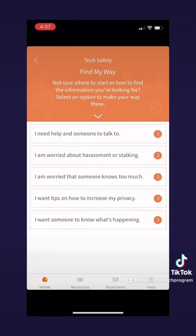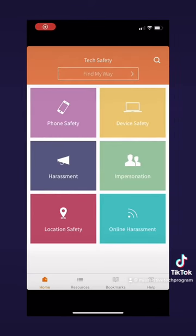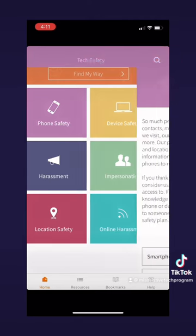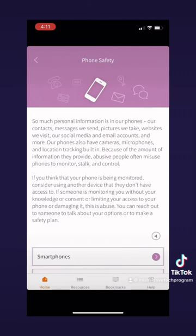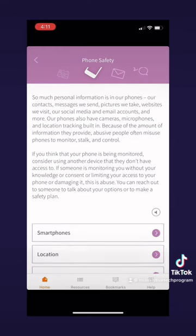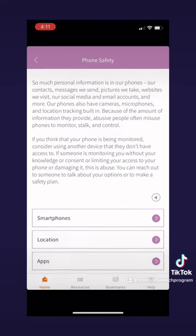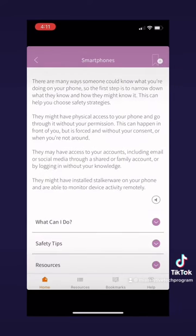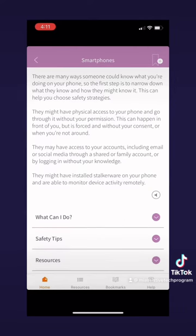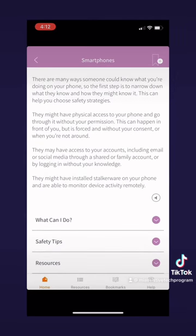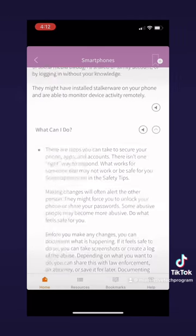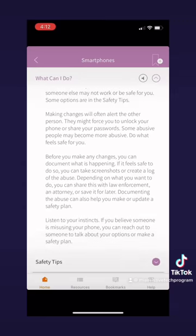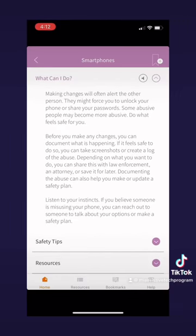Now if we go back to the home screen, let's try out one of these six options. Here we have phone safety. This page will give you a list of options to choose from to learn about phone safety. First we have safety about the smartphone itself, which gives you a list of what you can do, safety tips, and resources, just like the other page in the Find My Way tab.